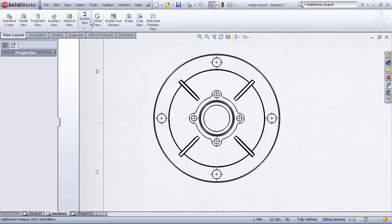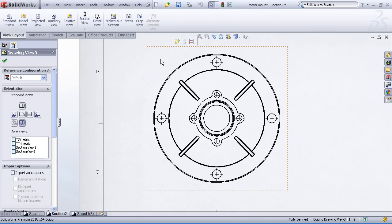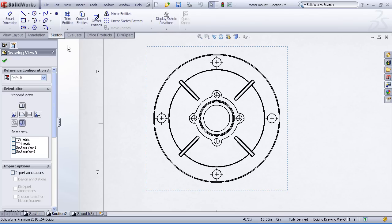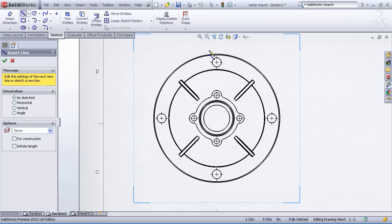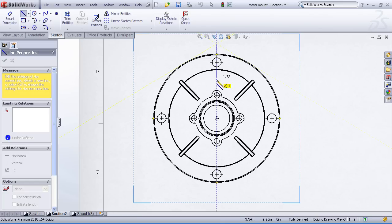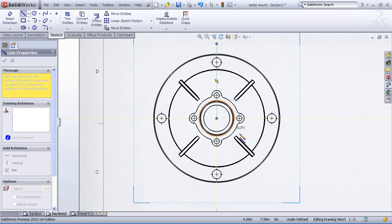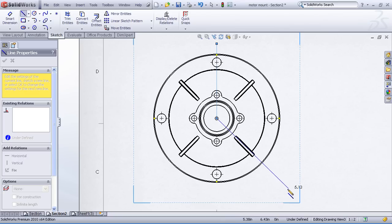Rather than going right to the section view command itself, first we'll go to the sketch commands. I'll grab my line tool, inference the circle, and begin drawing my vertical line. I'll stop when I get to the center mark inference. I'll then draw another line and drag it out approximately at the center of this rib, making sure that my line extends beyond the diameter of the part.